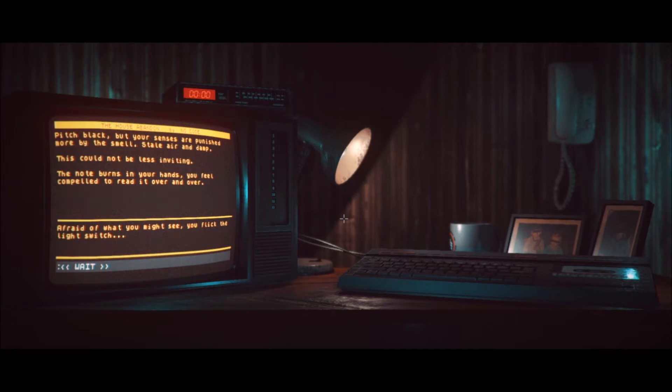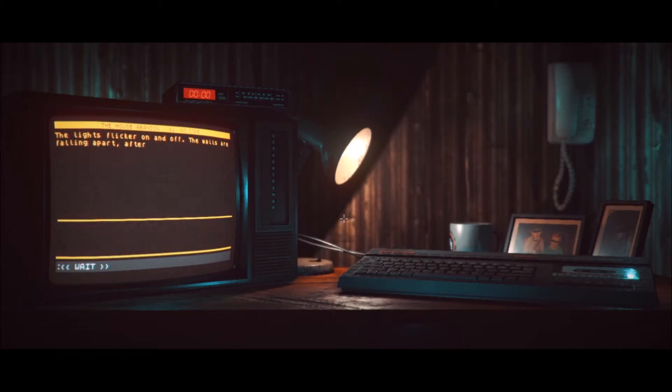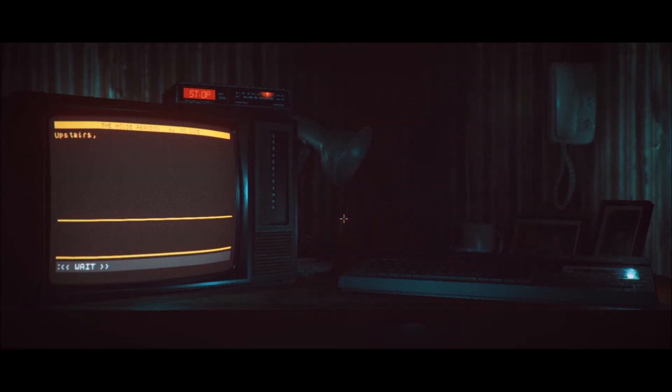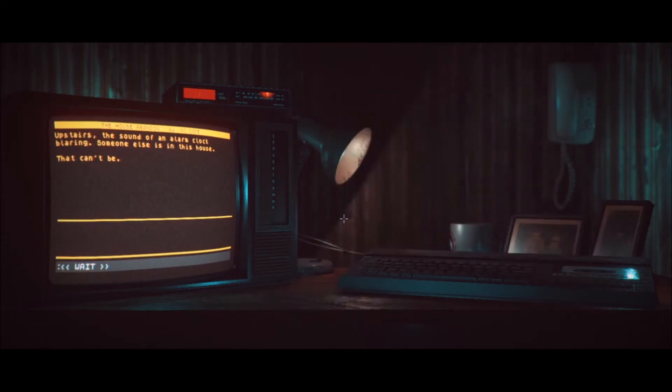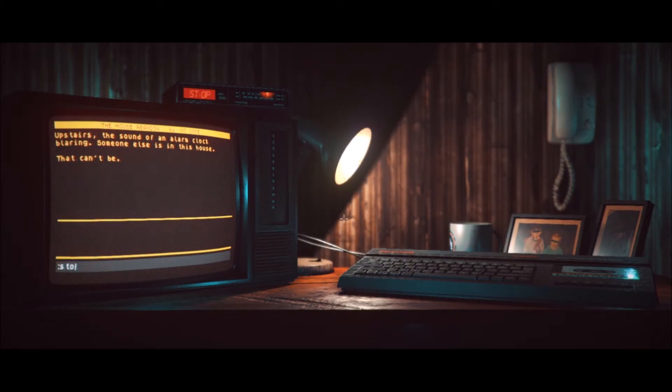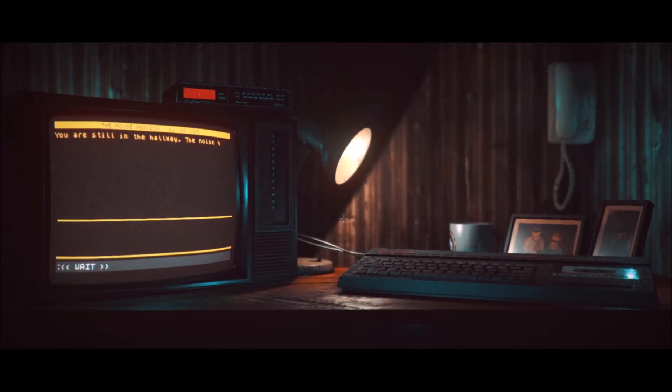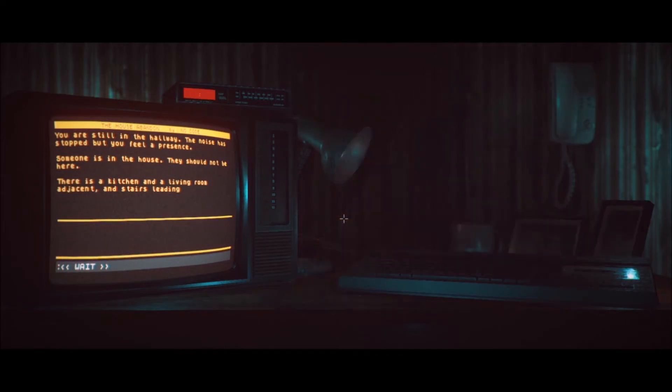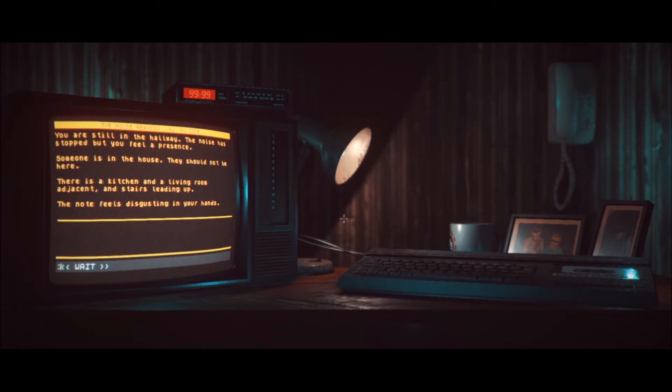Yeah. It didn't acknowledge the switch, though, but I know that was the next step. Afraid of what you might see, you flick the light switch. The light flickers on and off. The walls are falling apart after years of neglect or worse. Upstairs, the sound of an alarm clock blaring. Someone else is in this house. That can't be. Oh, the clock says stop. Stop alarm? Somehow the alarm stops. You can feel the panic set in. You are still in the hallway. The noise has stopped, but you feel a presence. Someone is in the house. They should not be here.